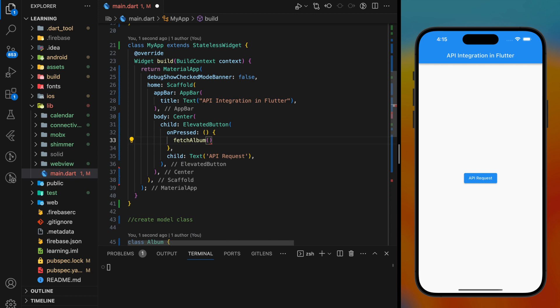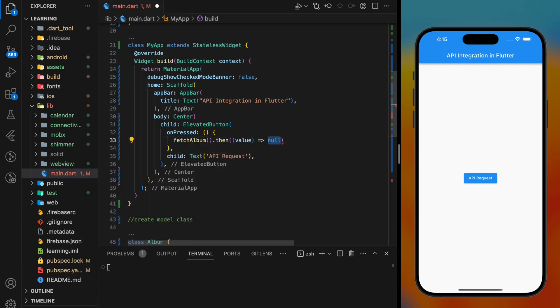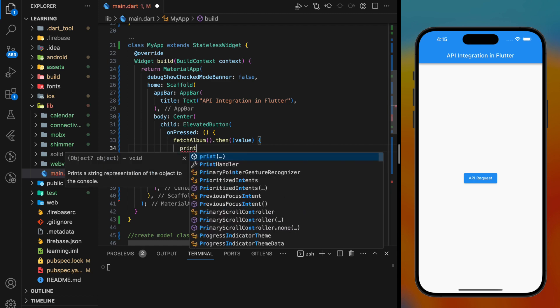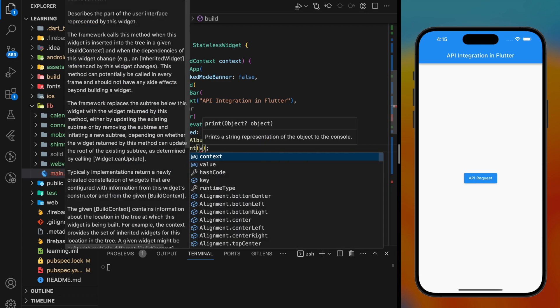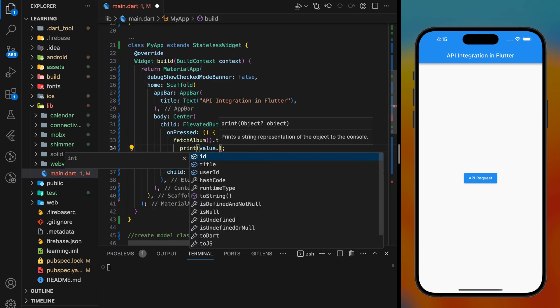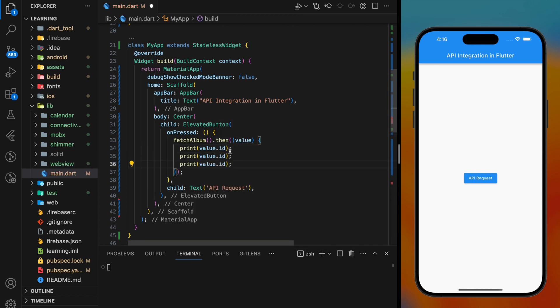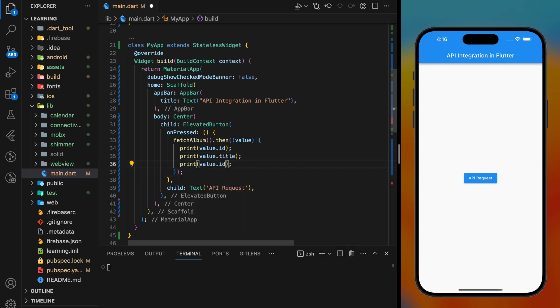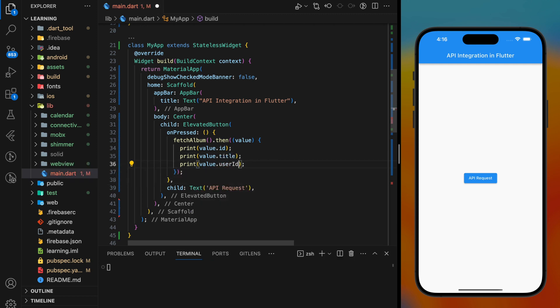Because this function returns a future object, we have to use .then method to receive the returned object. With the returned object, we can now easily access the object variables just like value.id, value.title, and value.userId.